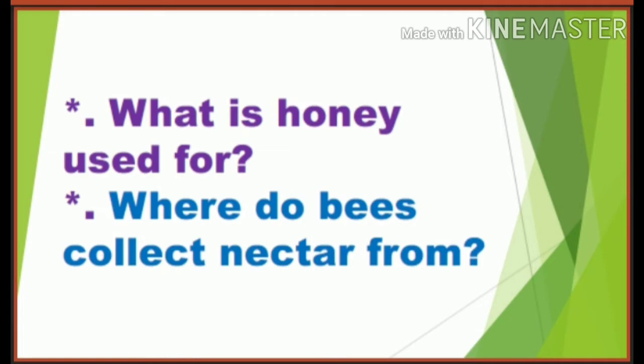Honey is the oldest sweet used by people. It is a natural sugar made by bees. It contains sugar, proteins, iron and calcium. We can digest honey very easily. It calms a cough and soothes a sore throat. It is also known for its ability to kill bacteria.